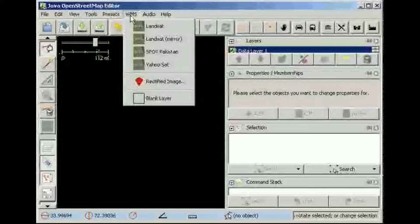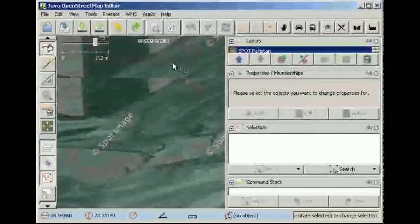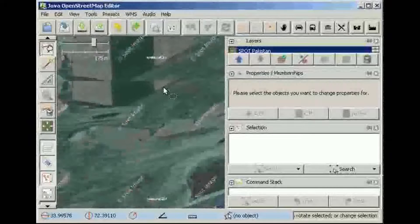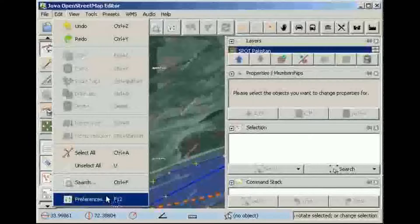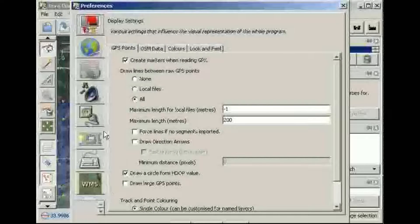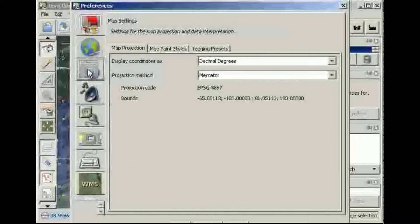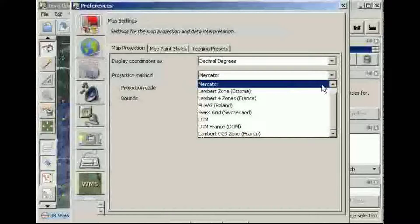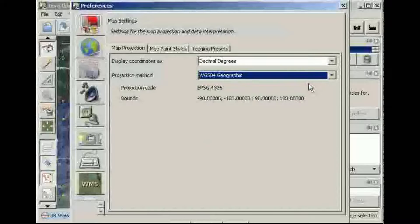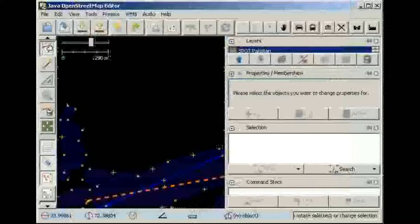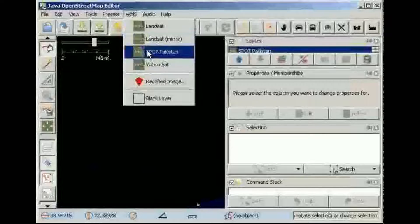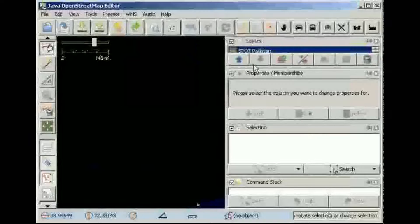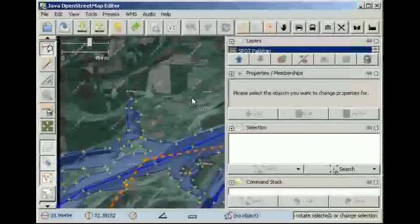Finally we can use the WMS menu to start fetching images. But the imagery has some weird misalignments — we need to set the projection in JOSM. Go back to Preferences and click the grid icon to get to the map settings. For this we want WGS84 geographic, which is the top option. Let's give it another try. Perfect — we're ready to begin tracing.